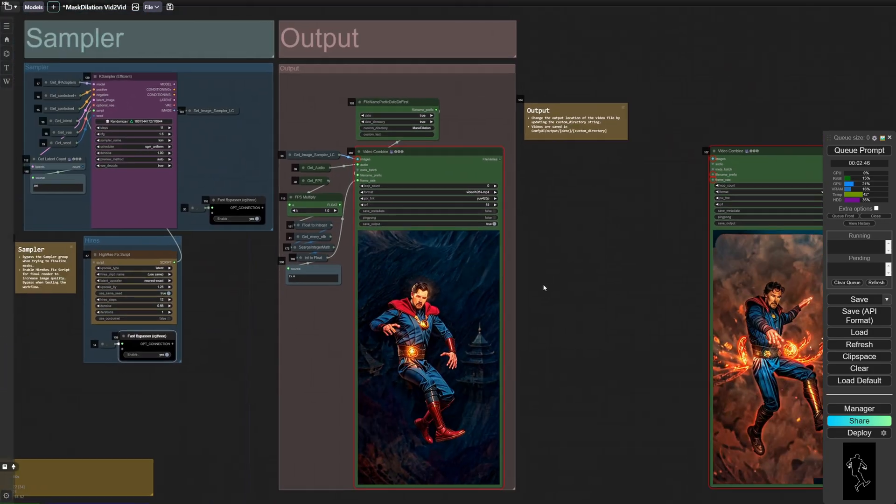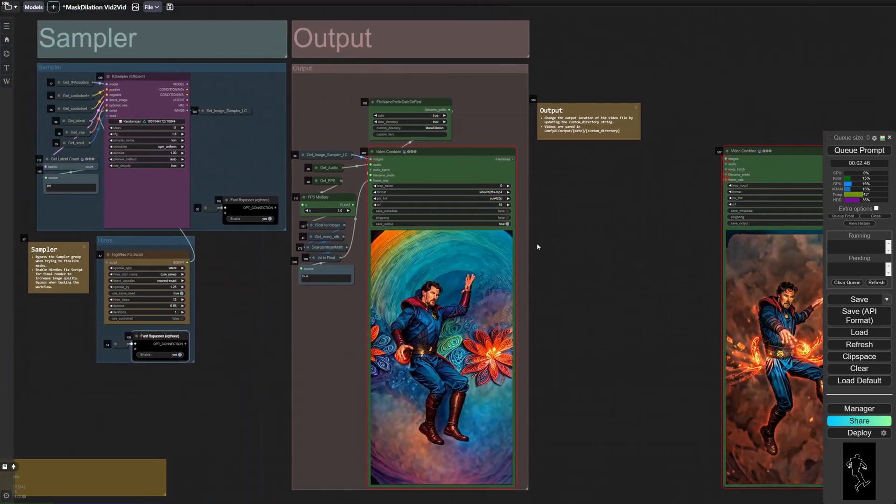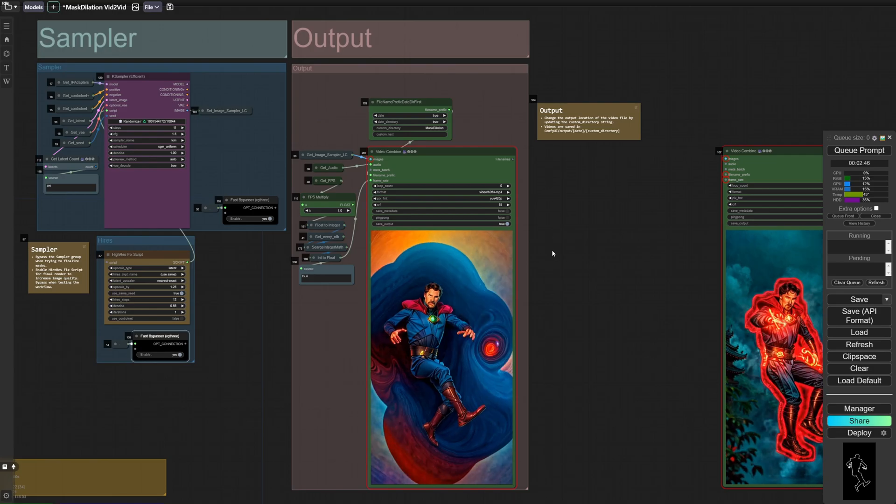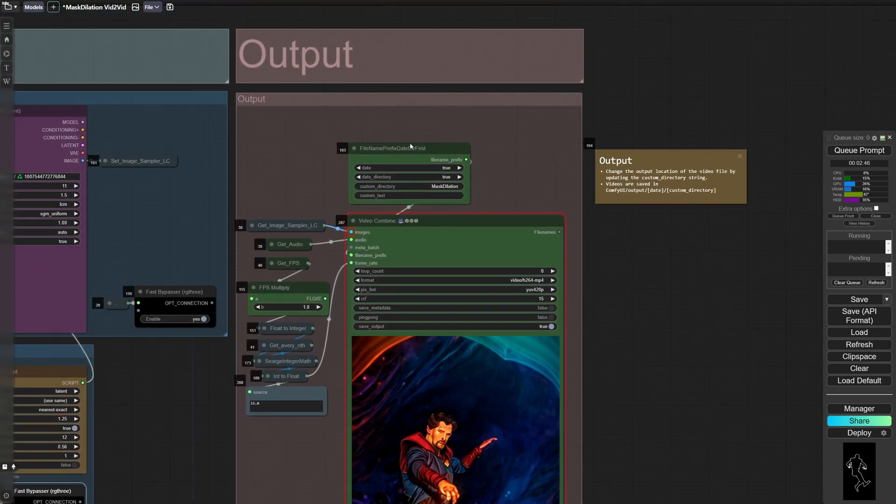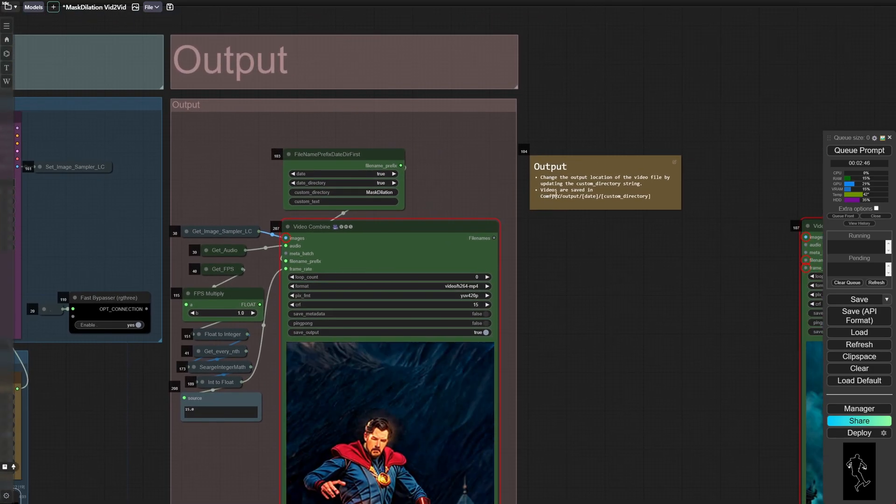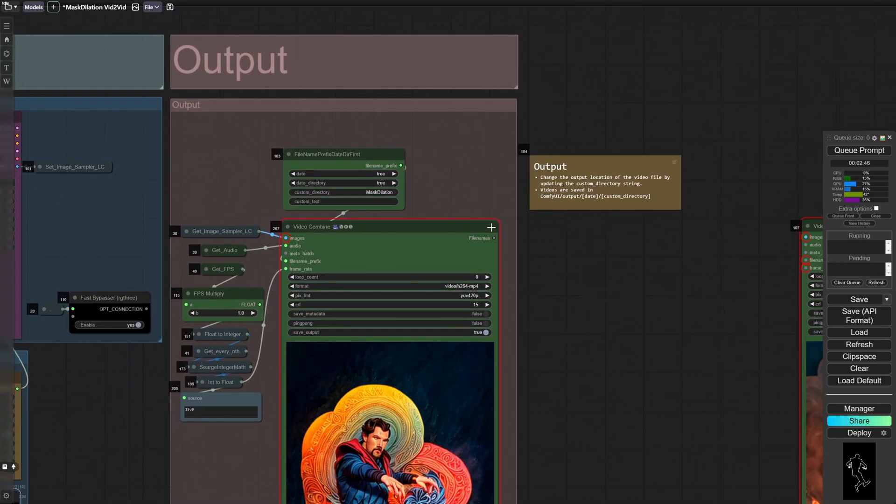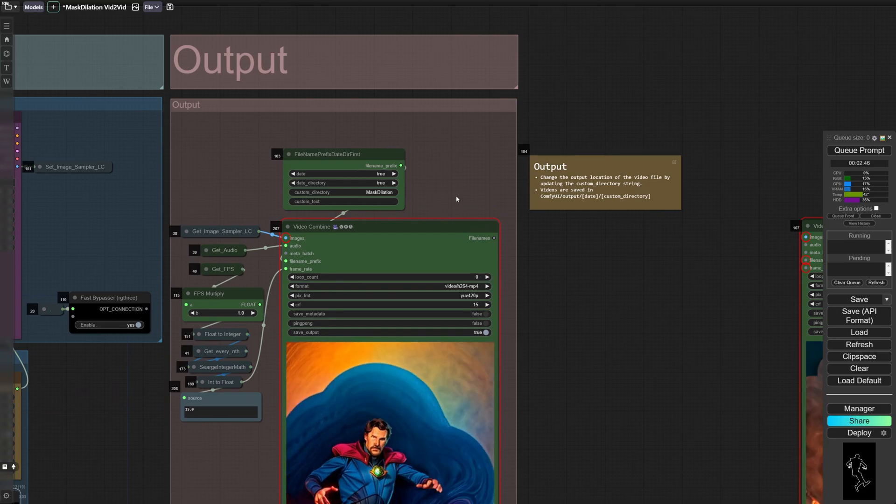Finally, in the output section, you'll see your result. You'll also be able to change where the video is ultimately stored by changing the custom directory or the file path.